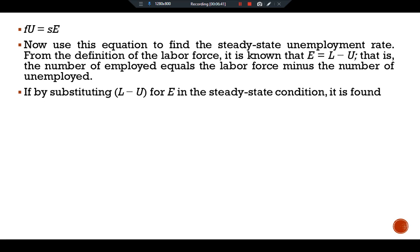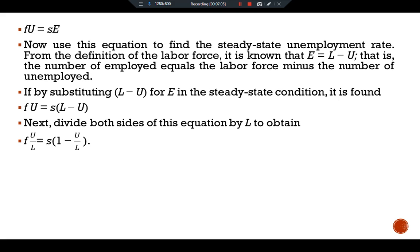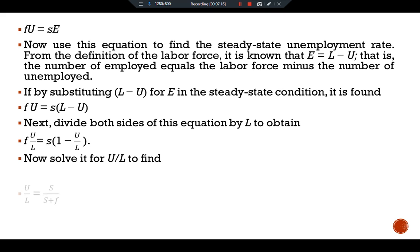Substituting L − U for E in the steady-state condition gives F×U = S×(L − U). Dividing both sides by L, we obtain F × (U/L) = S × (1 − U/L). Solving for U/L, we find U/L = S / (S + F).